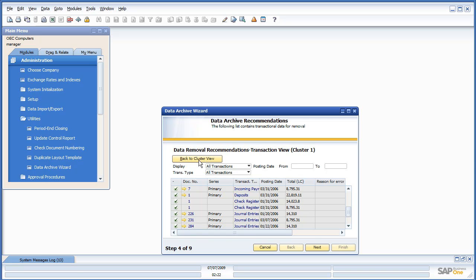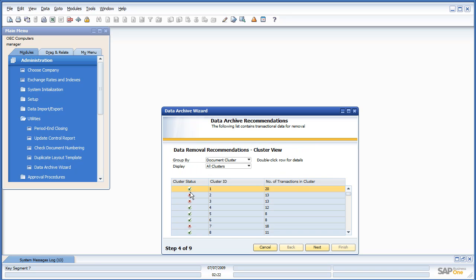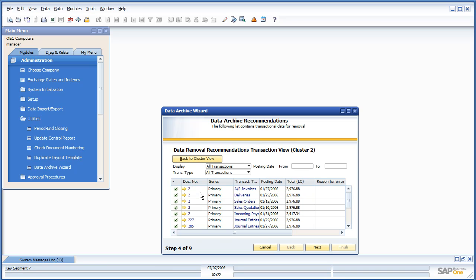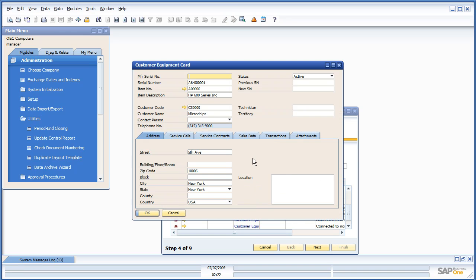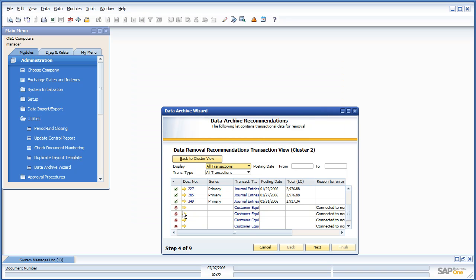We can go back to our cluster view, and we can see that document number 2, or cluster 2, is not. And the reason it's not is that it still has an open customer equipment card. As you can see, these customer equipment cards are still set to a status of active, so these are not archivable.